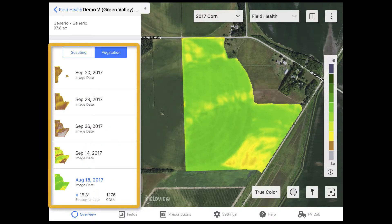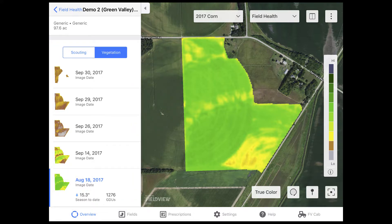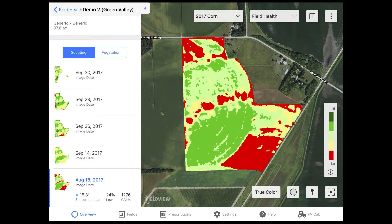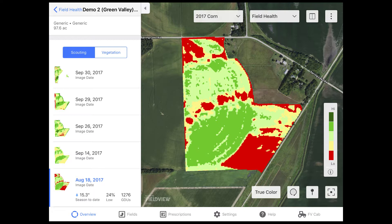The field data card on the left side of the map screen lists the available images for this field. You can choose to view a vegetative image, which uses the climate crop index to calculate vegetative biomass, or a scouting map, which identifies variability where red represents the potential low biomass area and dark green represents the high biomass area.